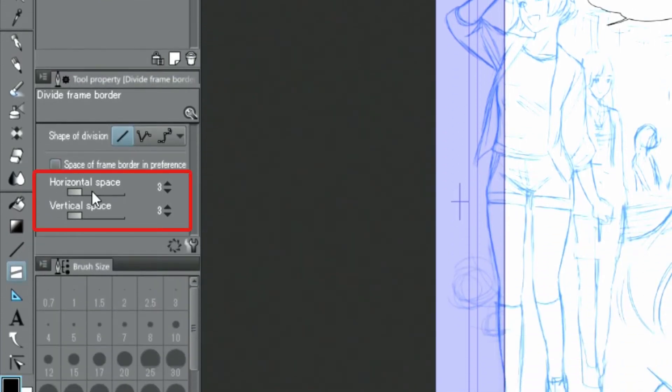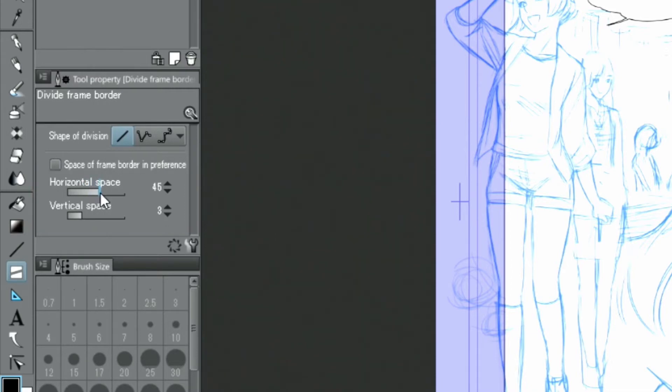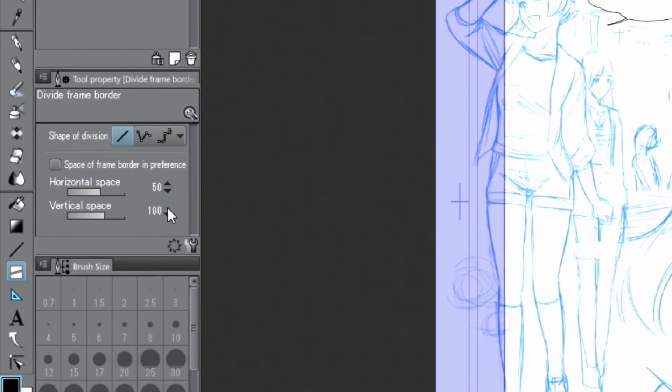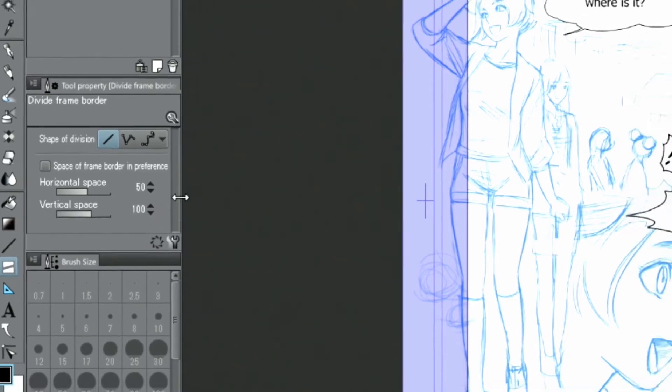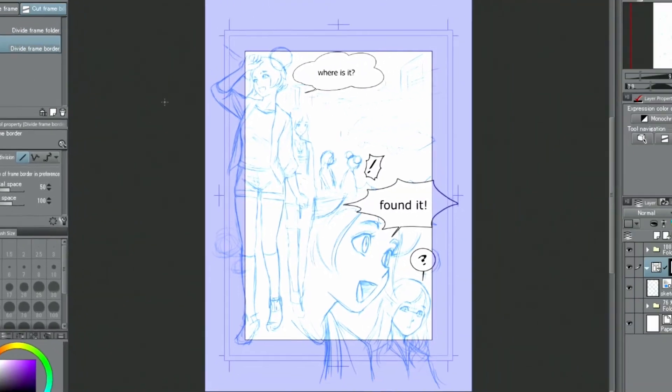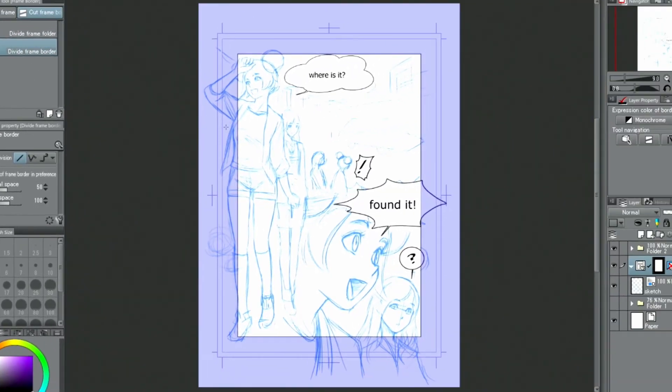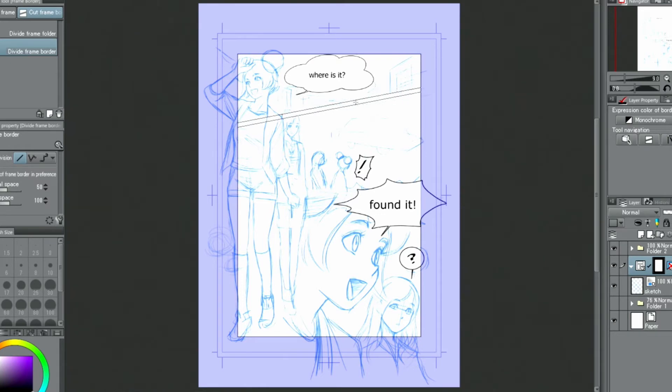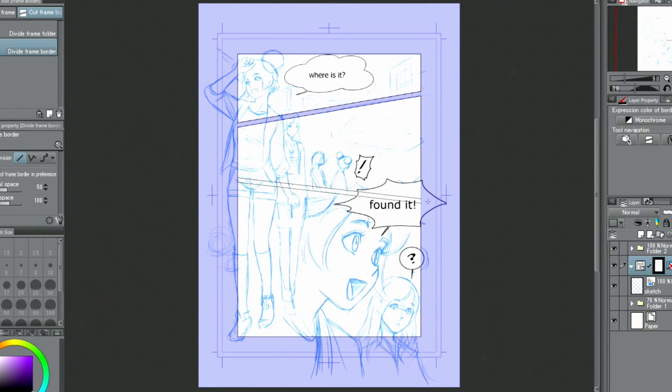In the palette, you can adjust the interval at which the borders are divided. In this case, I am using the value for horizontal space and 100 for vertical space. I'll cut the frames as intended in the layout sketch. It's easier to divide a frame perfectly horizontally or vertically by holding shift when dragging the pen.